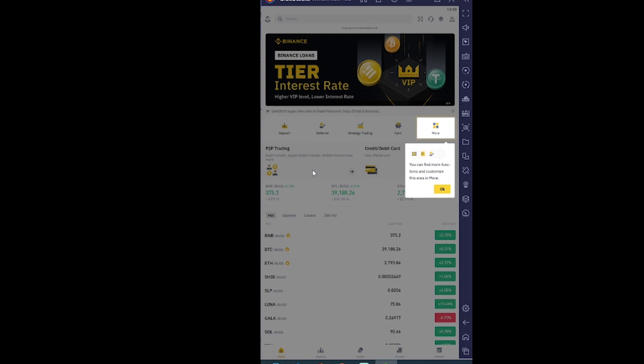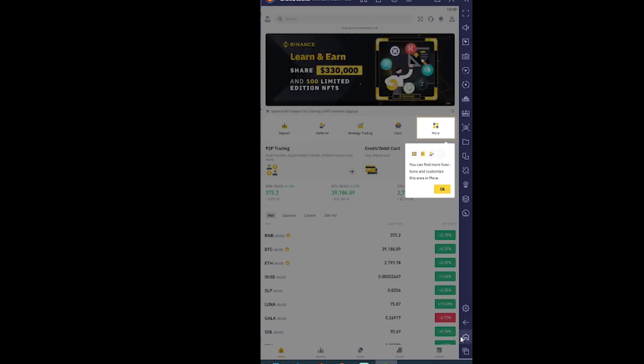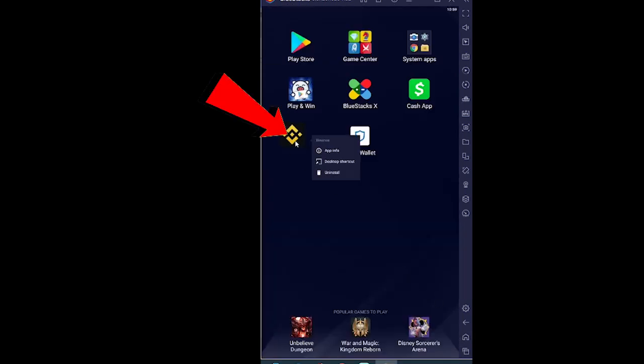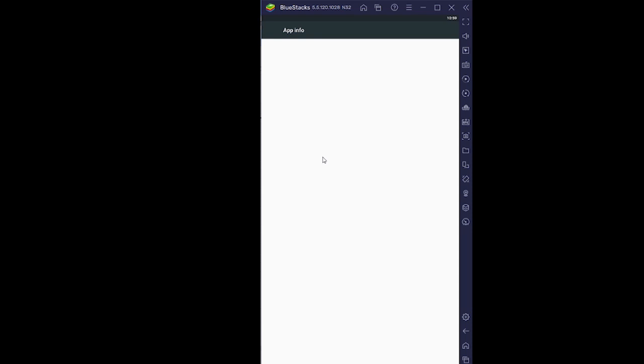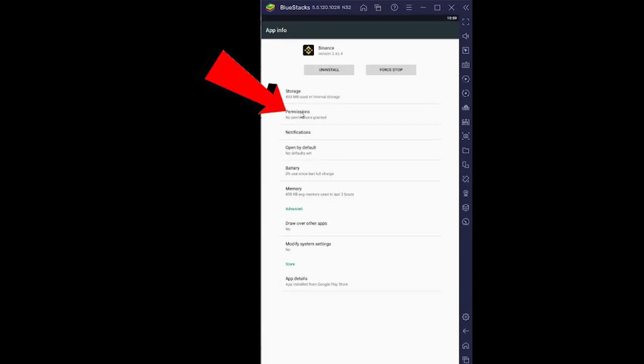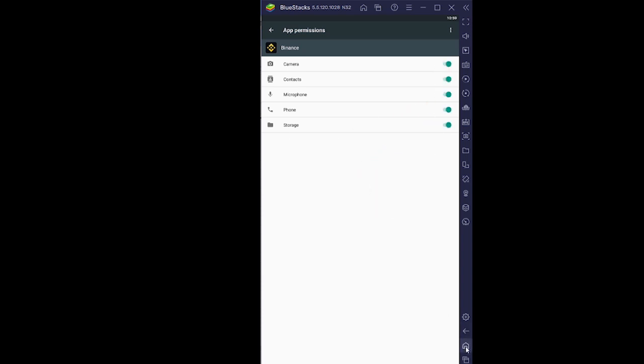Let's move on. First step for Android users: you can hold on your Binance icon, click on app info. Once you go on app info you want to go on versus permissions. Now just click on permissions.